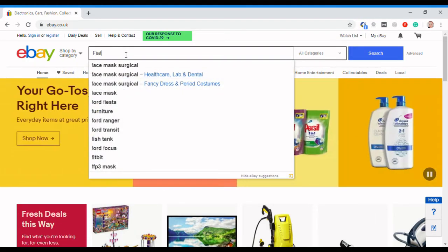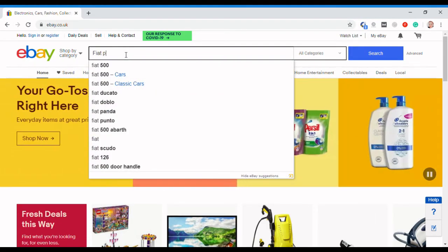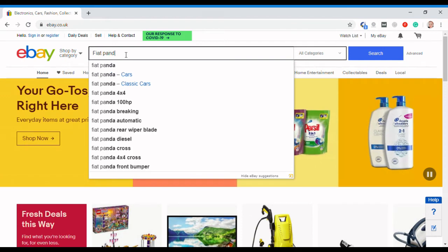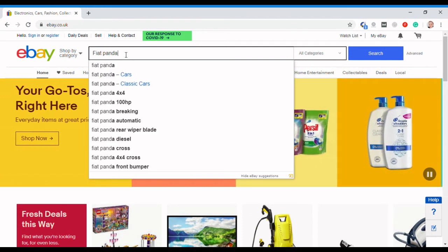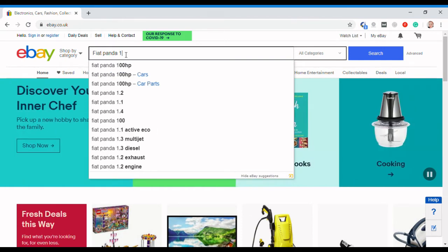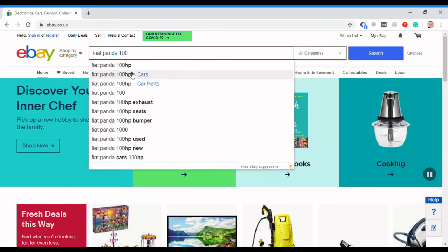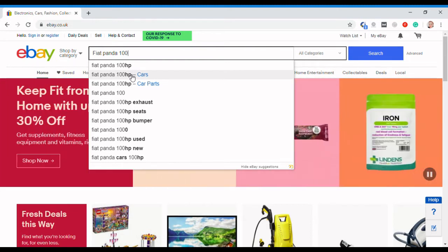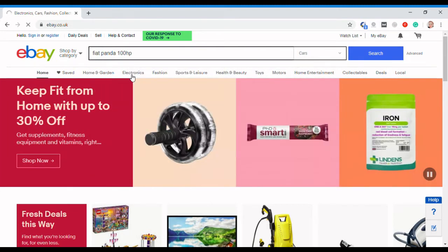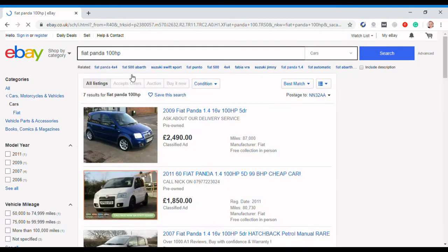It's the Fiat Panda 100 horsepower. If you read my blog, which is at TwitXCars.com, you'll see that I'm a big Fiat fan.